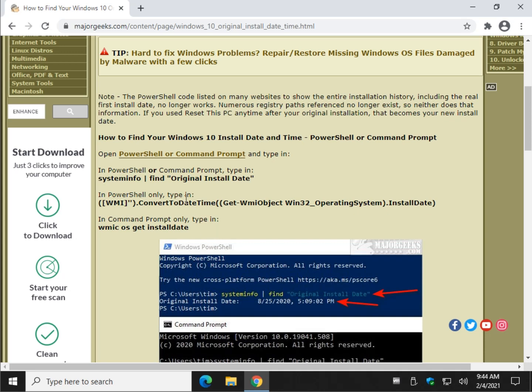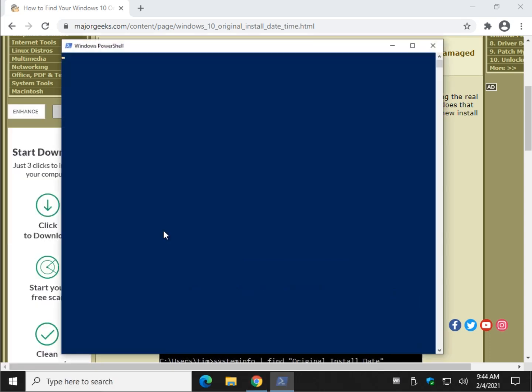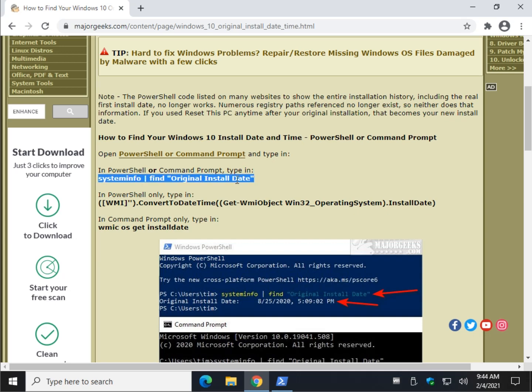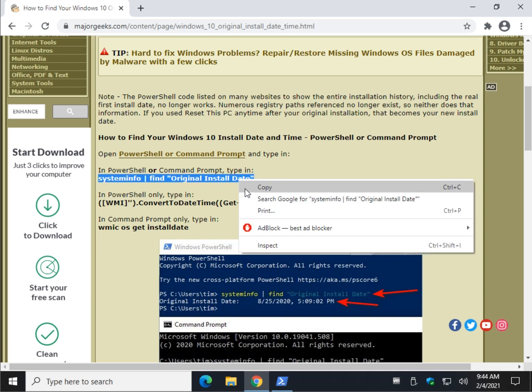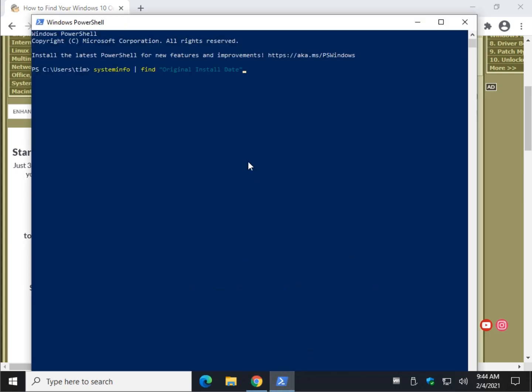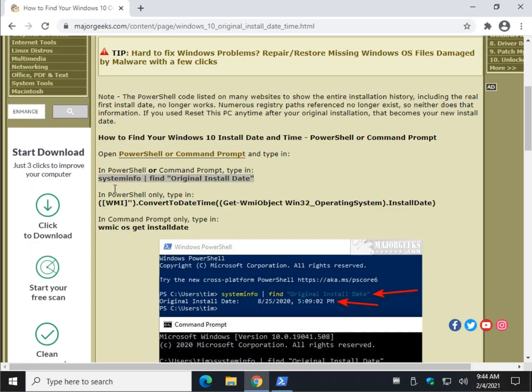So whichever one you want. I'm going to do the Windows key plus X and do PowerShell. And everything will work in PowerShell as far as I know. Let's do a Control-V to paste that in. Press Enter and there is your install date. And as you can see, I used Reset My PC yesterday. And it thinks my install date is the third.